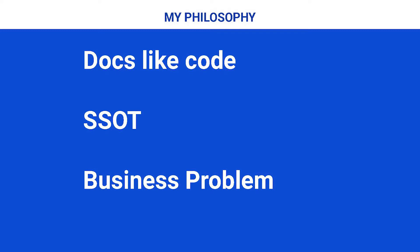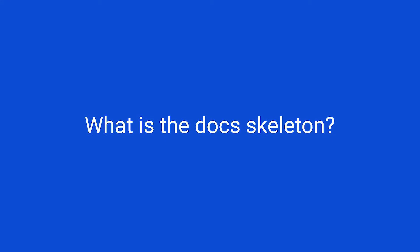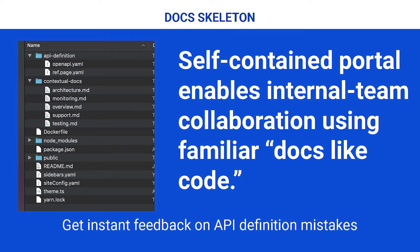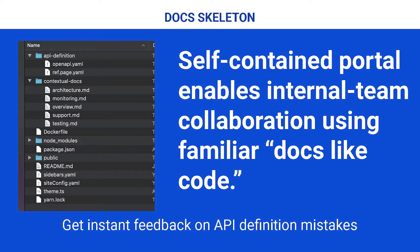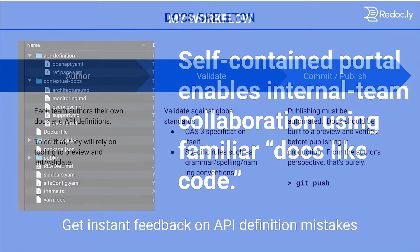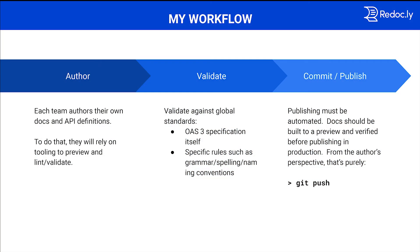So, what is a docs skeleton? So I start out with a skeleton. This is how I get started faster. I'm going to show you something in a couple minutes that I put together in about two hours. And a lot of the reason I'm able to do that, not that it's exceptionally fast, is because I'm starting, I'm not starting from scratch. I'm starting from a skeleton. Skeleton, my skeleton is a self-contained portal that enables an internal team to collaborate using the familiar docs-like code. We get instant feedback on API definition mistakes.